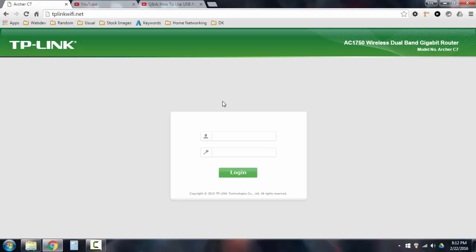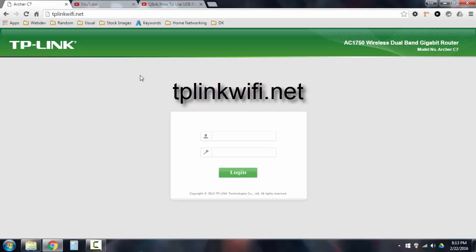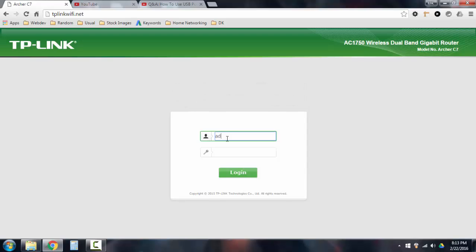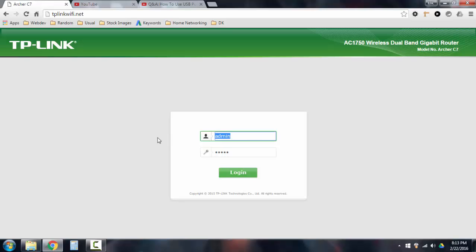Go to your browser and open up your administrative interface. You go to tplinkwifi.net, and this will be your router that it'll log into. By default, you're going to use admin and admin for the username and password. I've changed mine, so I'm going to type in my credentials and log in.